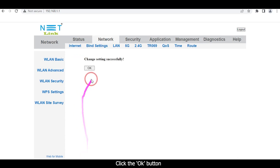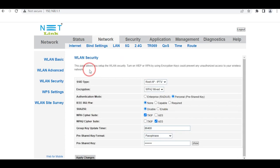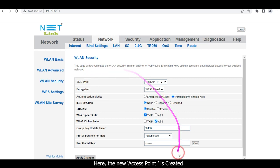Click the Apply Changes button, then click the OK button. The new access point is now created.